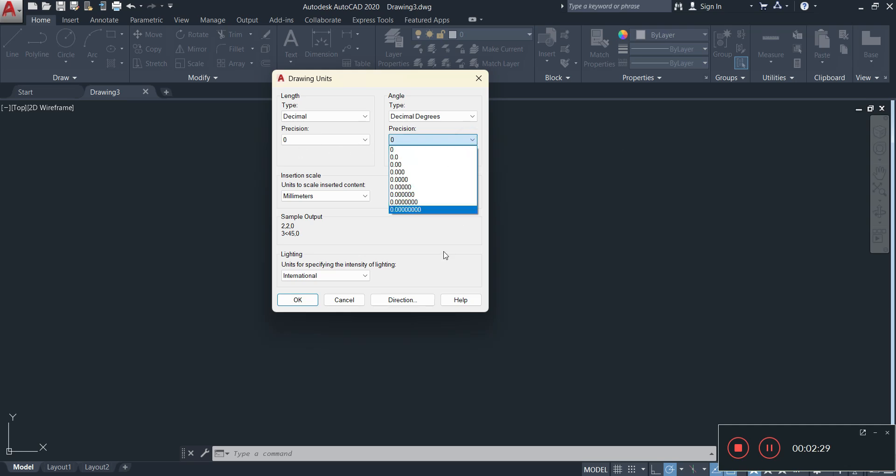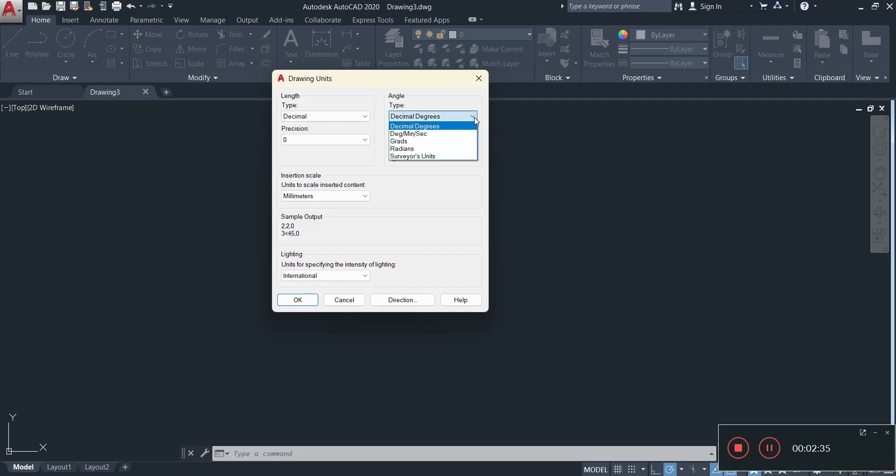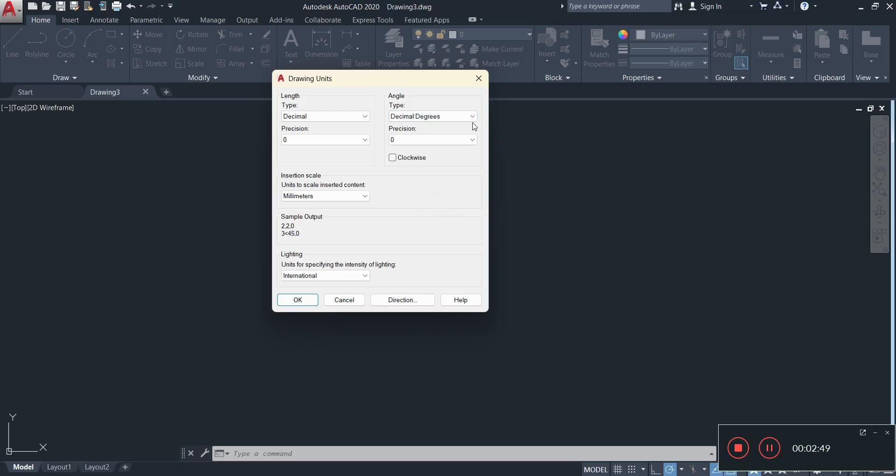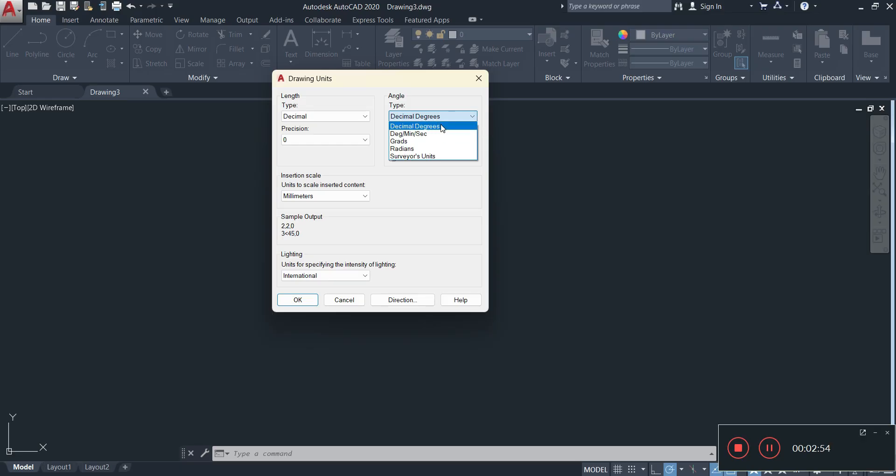For the angle it depends on what you're doing. If you're going to be using survey units then you can go with degrees, minutes, and seconds. You could also choose radians or grads graduations as well. For what we're doing here, you can keep it on decimal degrees, that is basically 90 degrees, 10 degrees, those types of measurements.